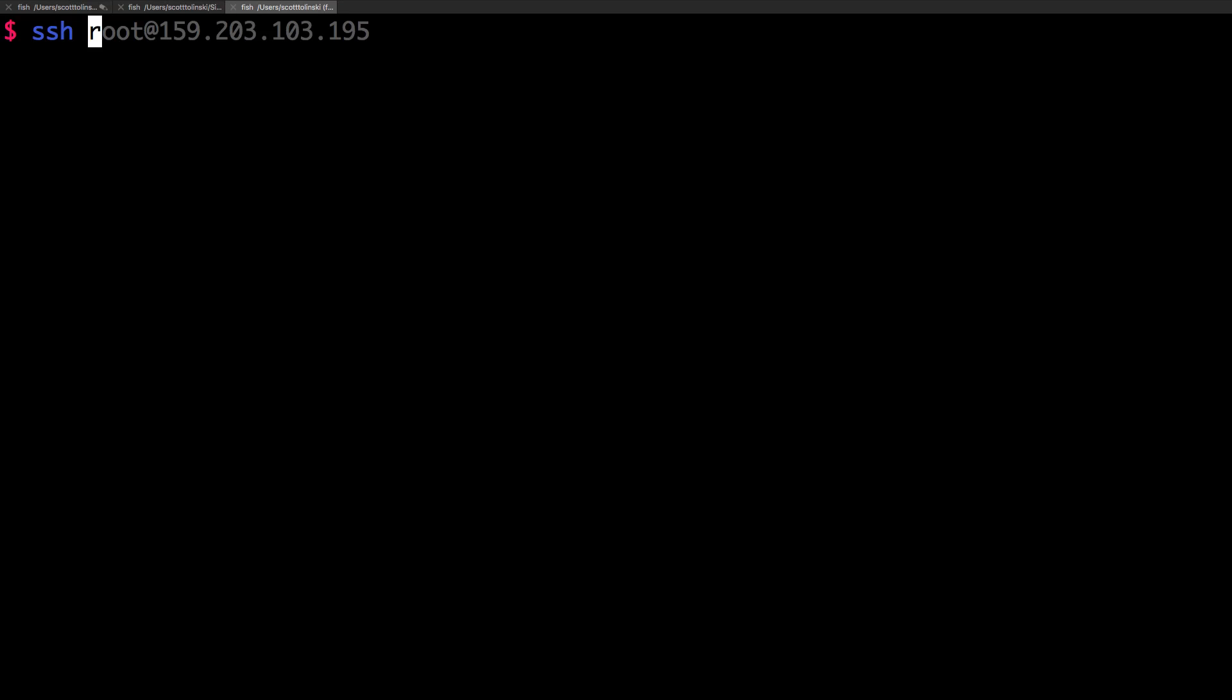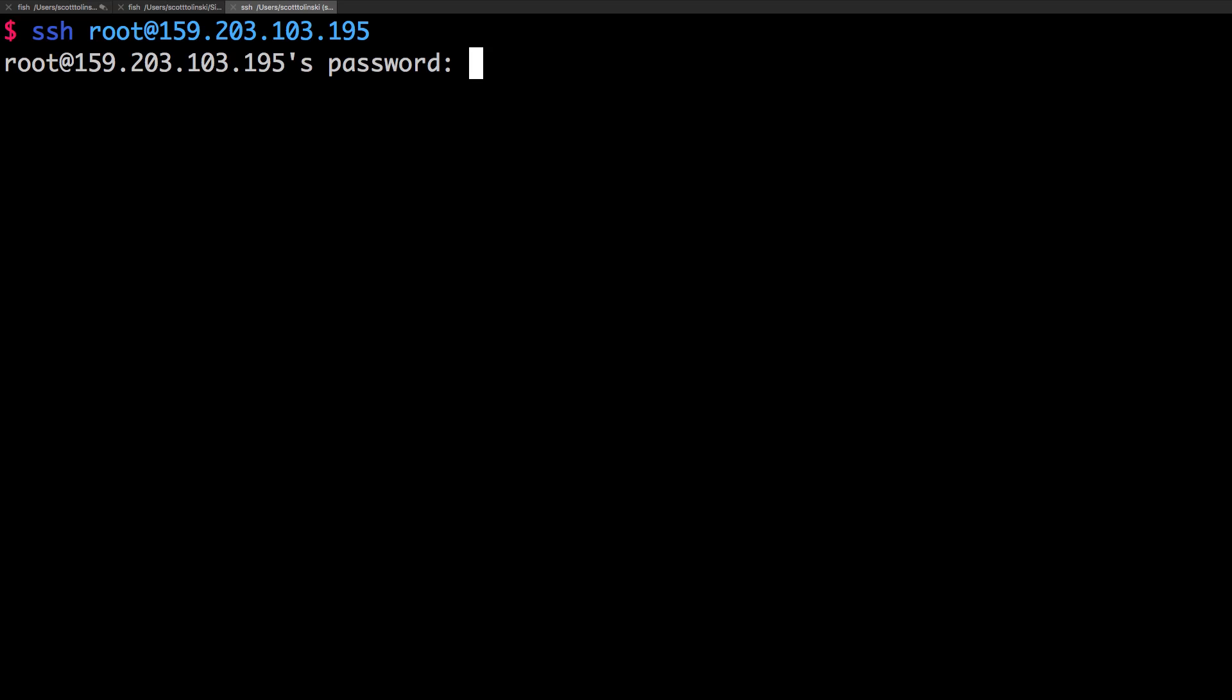Okay, so from our command line, we can type SSH root at and then we're going to want to paste in our IP address. And this is going to be the one that it just created, and enter. Now, we should have gotten an email that had our root password in it. And so what you want to do is paste in that root password here.